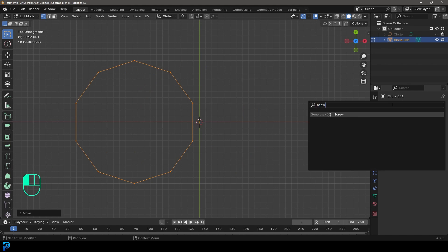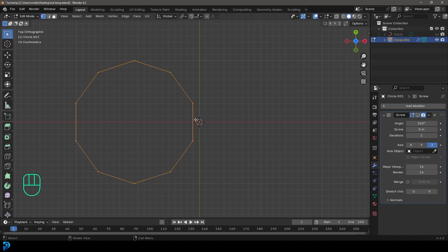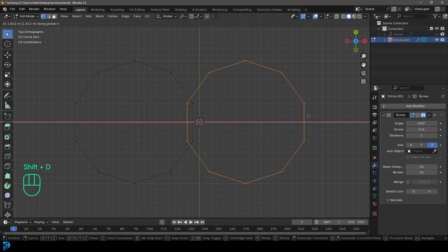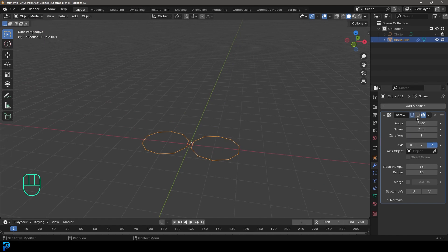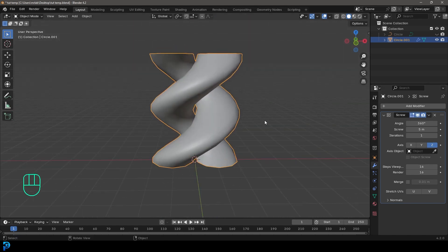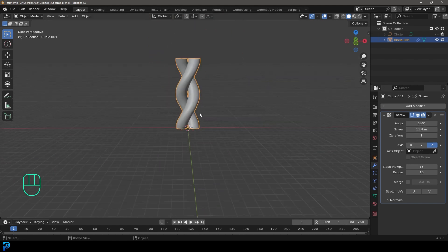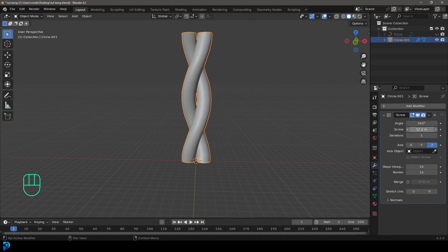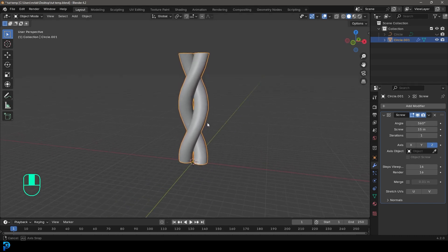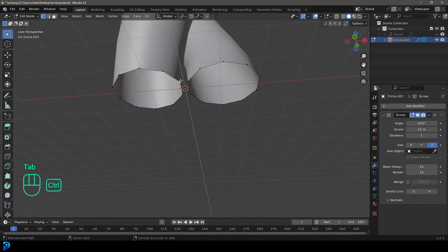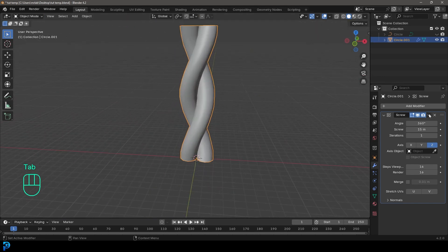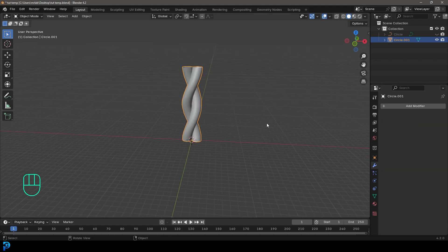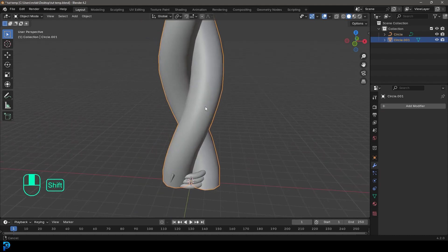Add modifier, search and type in screw, and turn it off in the viewport for now. Go Shift+D to duplicate and X to move it over in edit mode so we have two circles. Give it a screw value of 5, then go back to object mode and enable it in the viewport. I'll make it bigger — something like 15 meters. In edit mode you can bring them a little closer so they touch more. Then come to the dropdown under the screw and apply it. Now go Alt+H to bring back the barb.